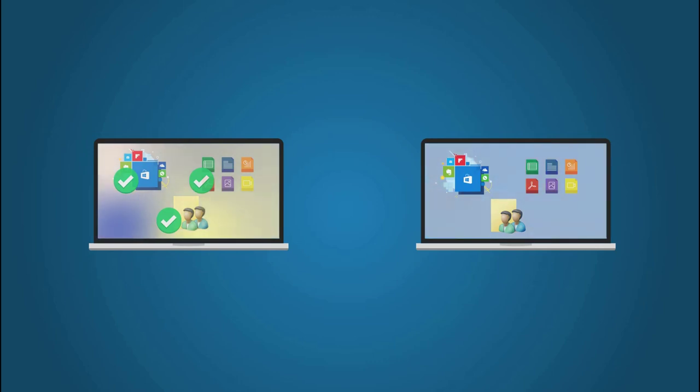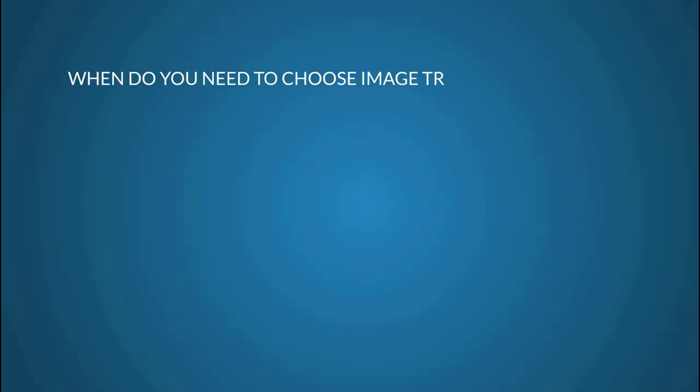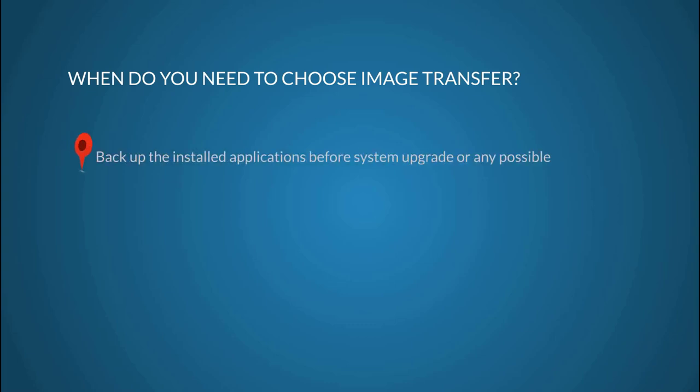Certainly you are able to start the transfer for PCs through network connection directly. However, for some particular cases, image transfer would be a better choice.